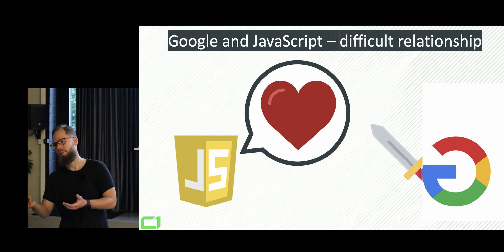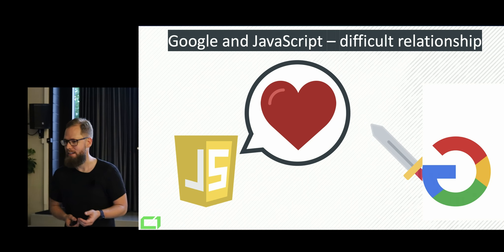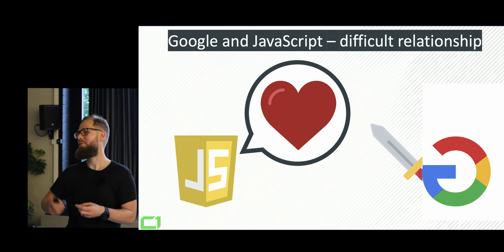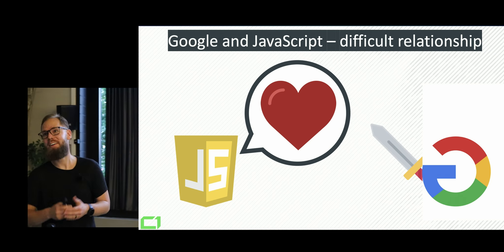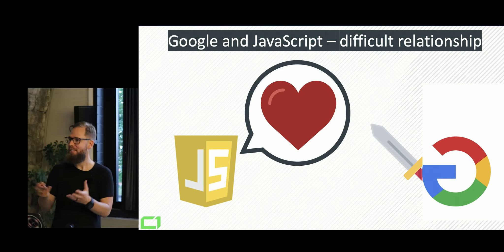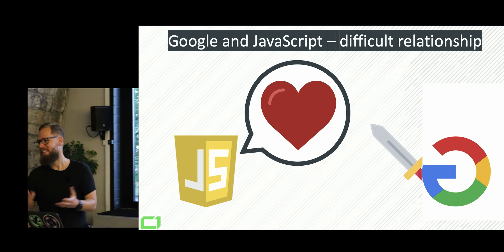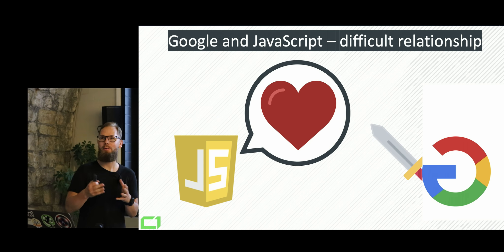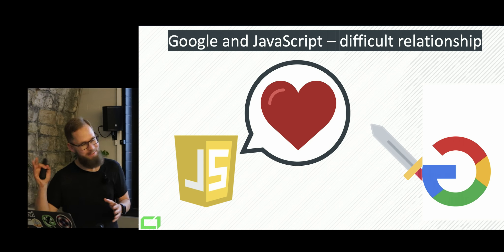owning or maybe not owning. How would you say that? I'm just trying to say it. Connected to Angular, supporting Angular. So Google is somehow connected to Angular.